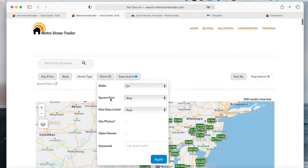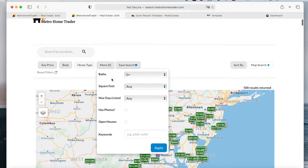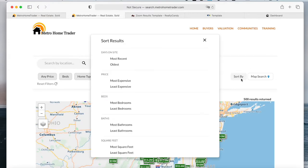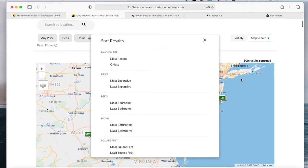And then other criteria like baths, square feet, maximum days listed. Make sure that the properties have photos, open house, keywords, etc. You can also sort the properties by the number of days they've been on the site, by price.